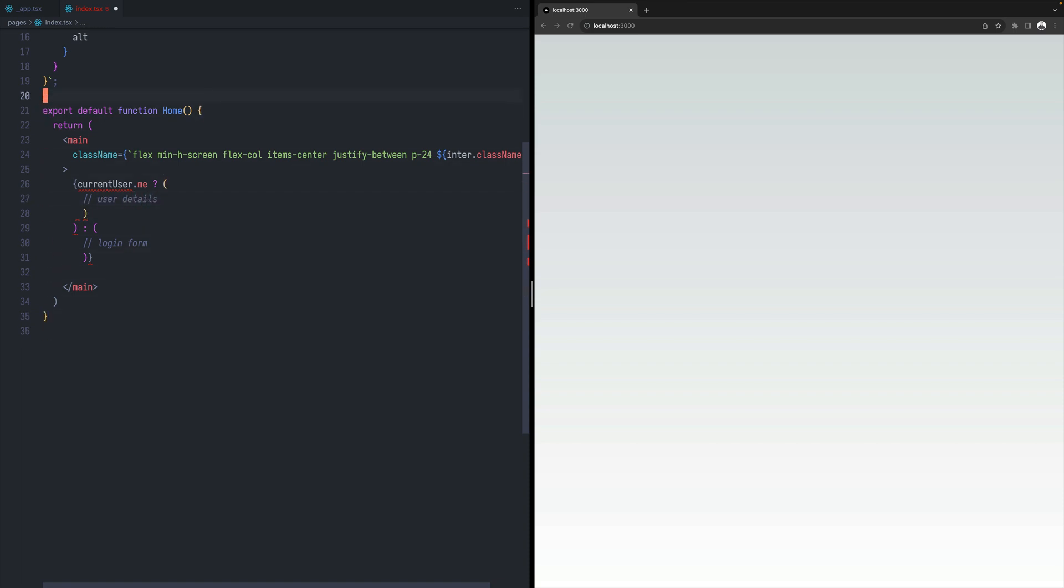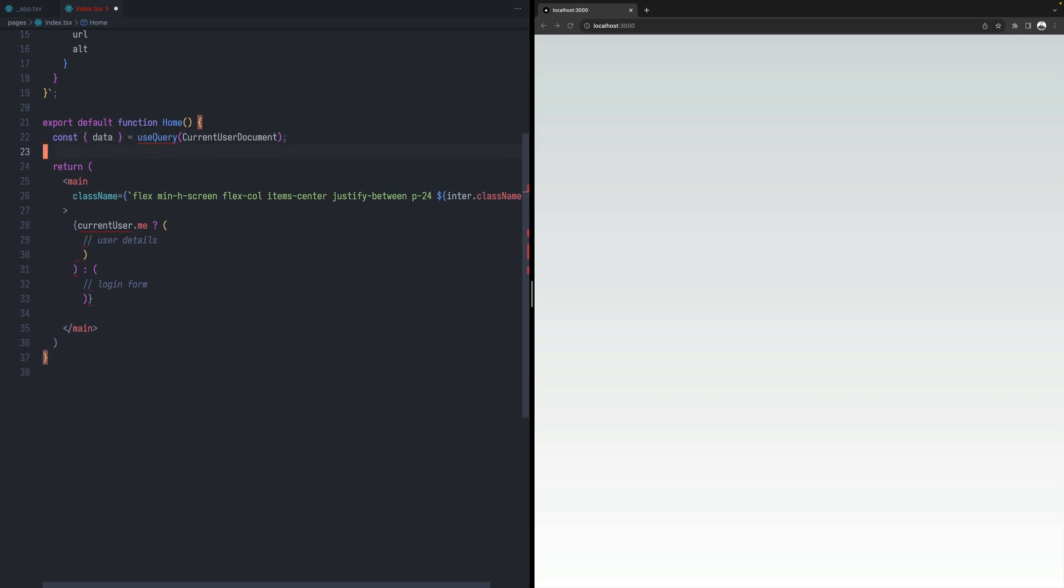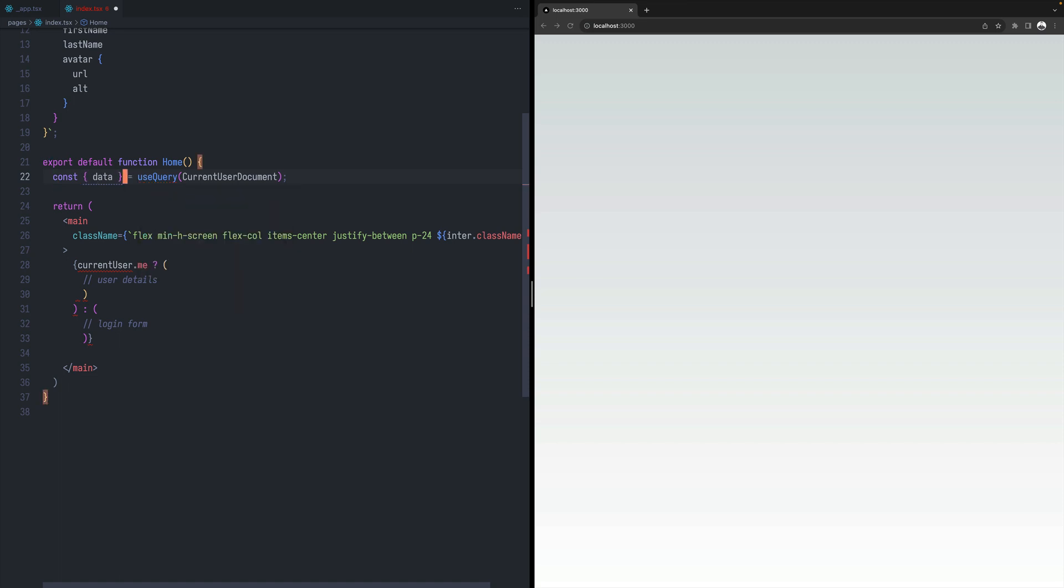Let's start by fetching the user. So I can just say data, use query current user. And use query comes from the Apollo client. And I can also add loading. And let's rename data to current user.